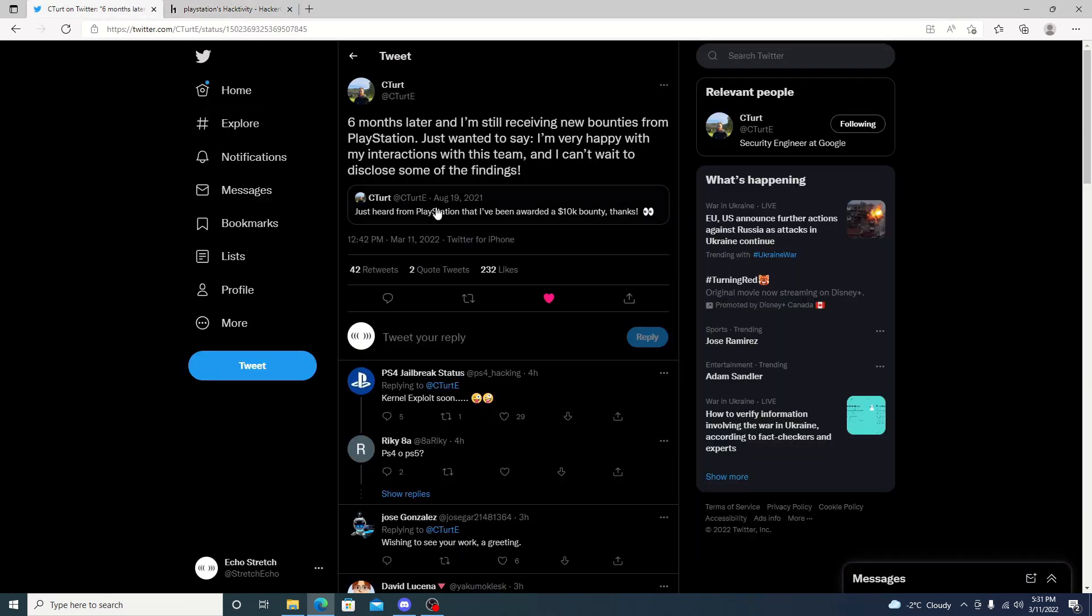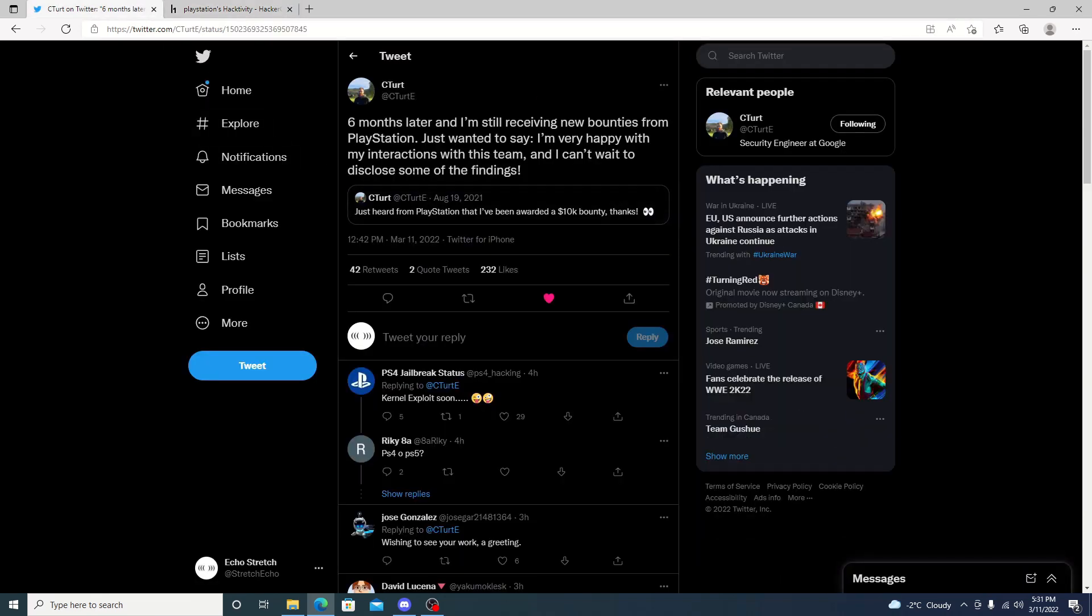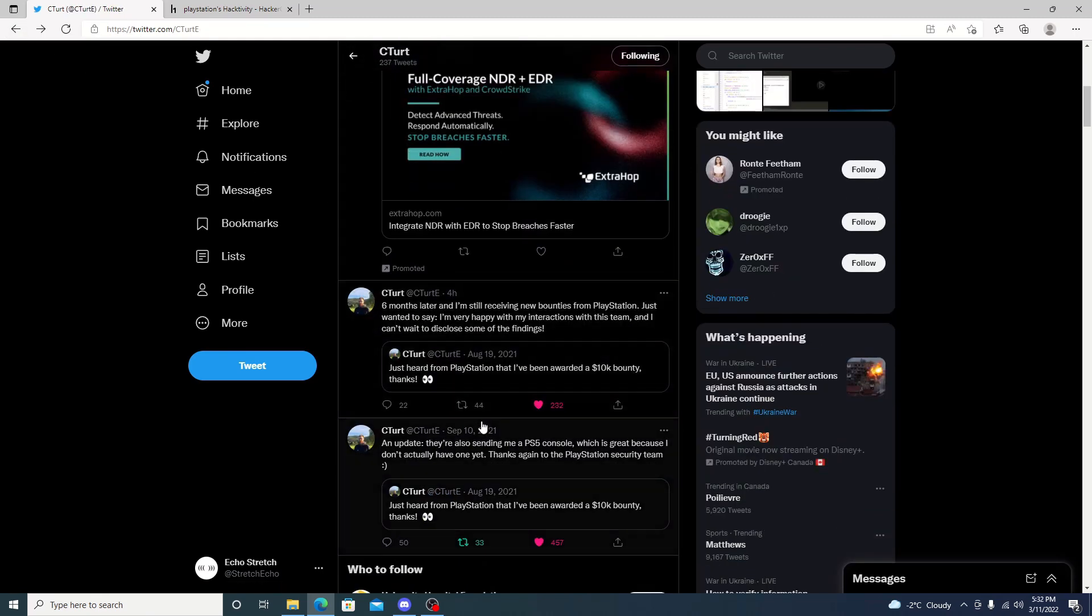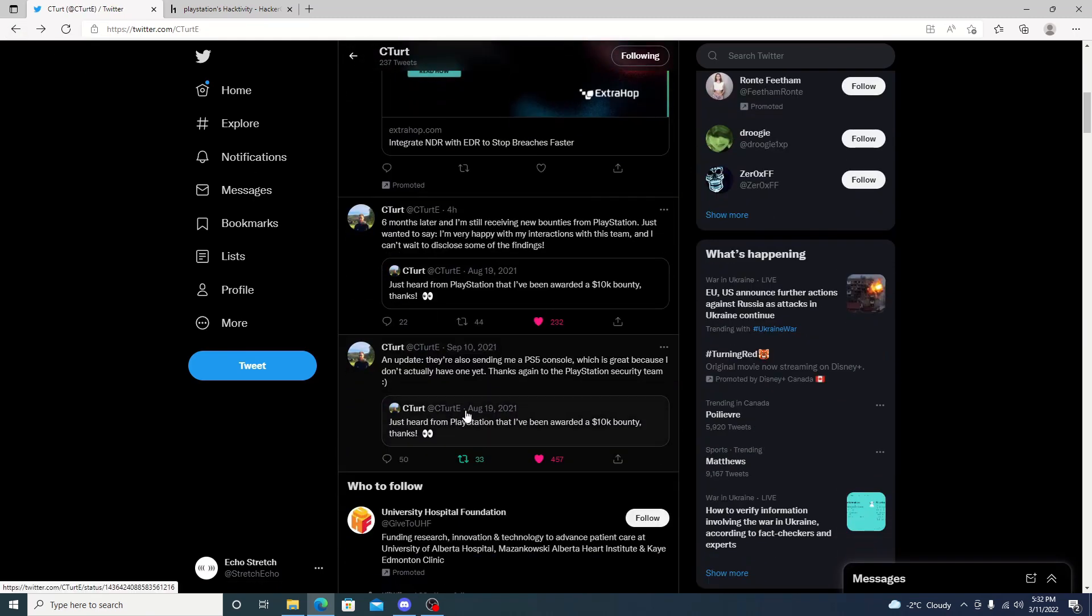But if we take a look before time, if we back up here just a little bit to his previous tweet back in September, you can see an update. They're also sending me out a PS5 console, which is great, because I don't actually have one. Thanks again, PlayStation security team. So, it could be a big indication that when he did get that PlayStation 5, he switched from the PS4 scene and started working on the PS5.